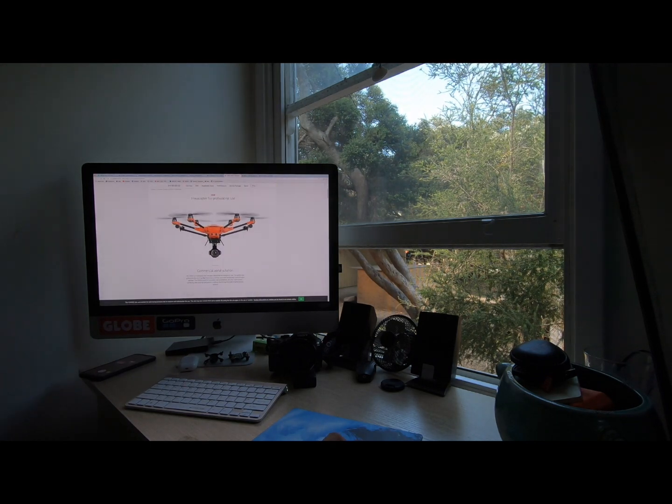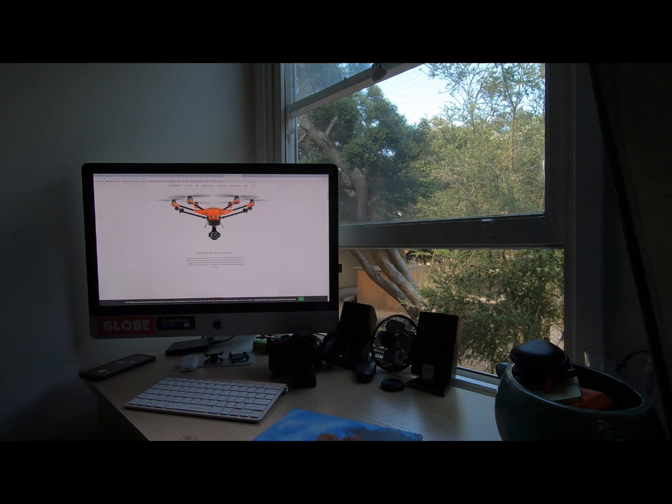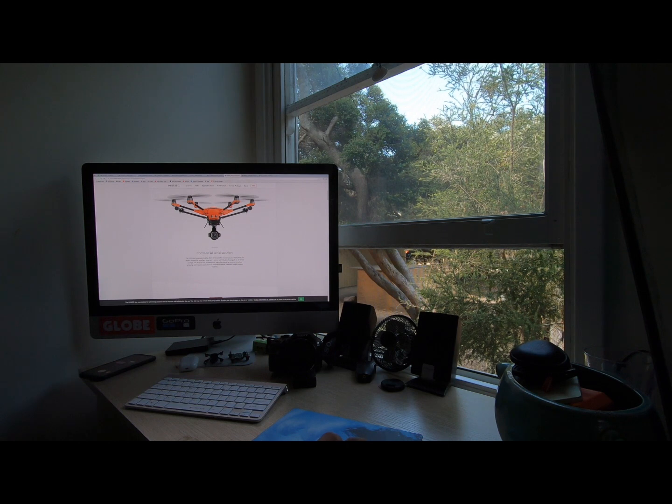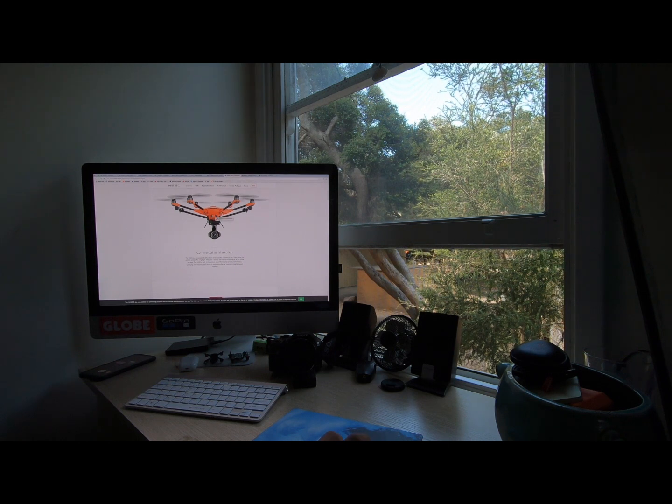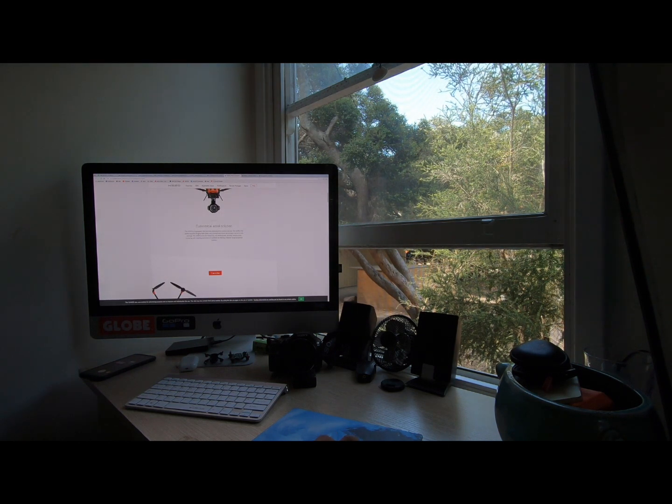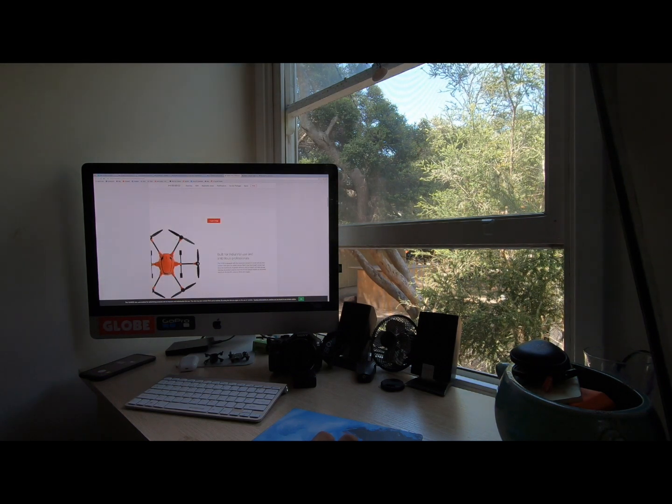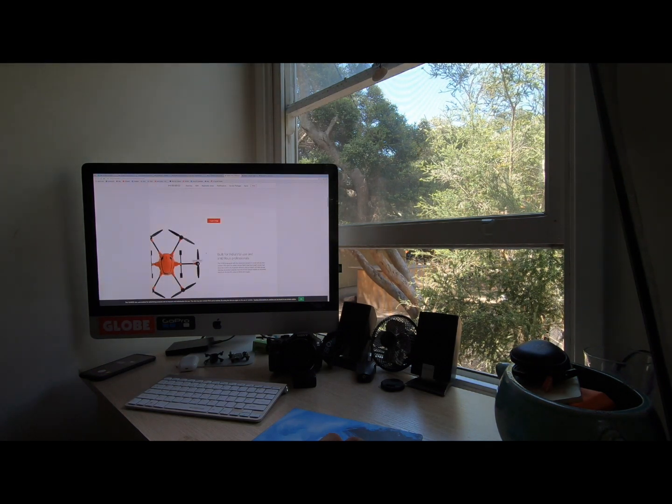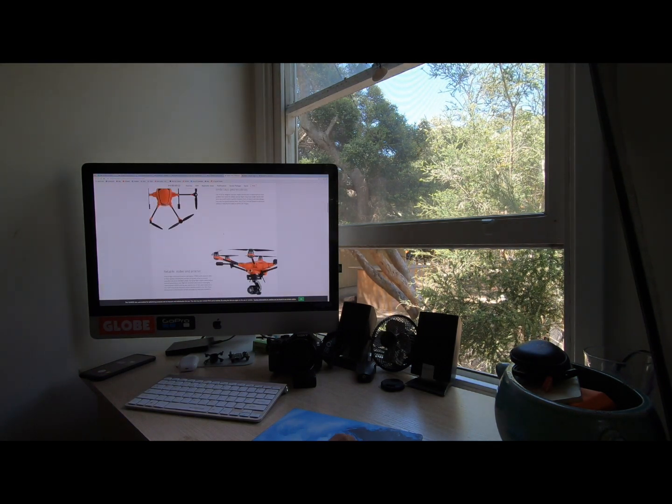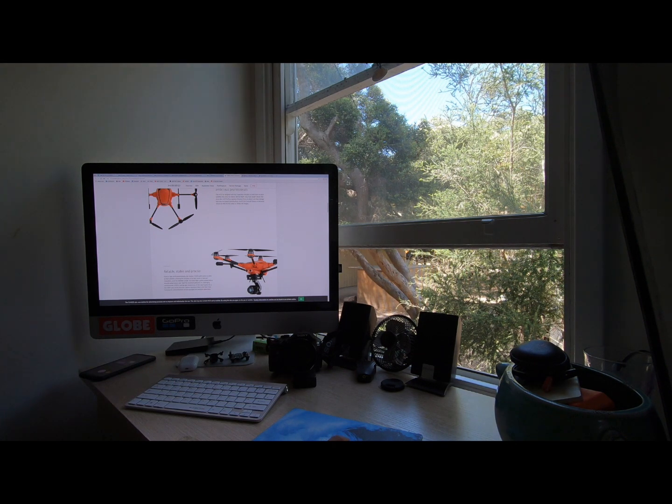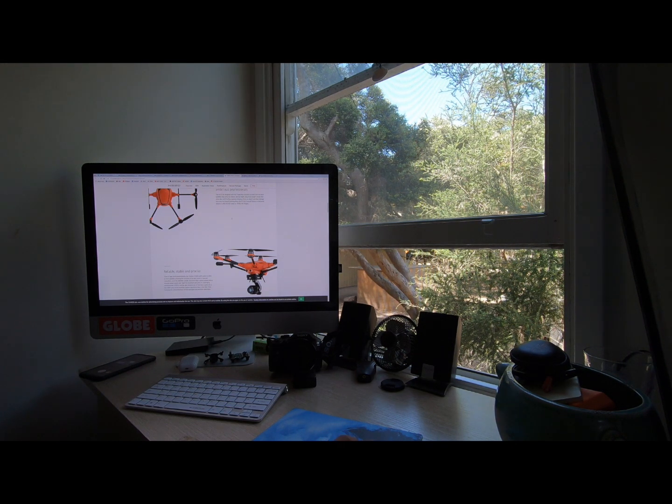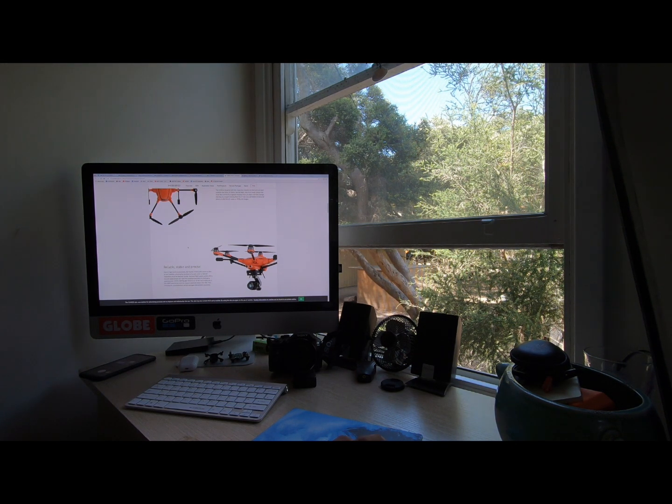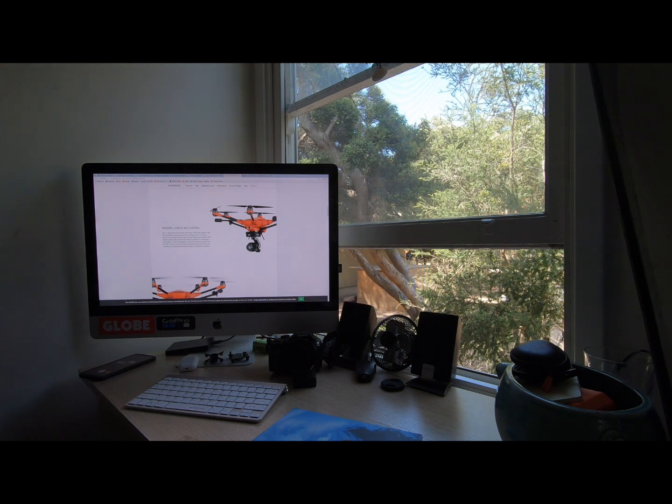This drone is orange. It is a lot bigger with carbon fiber arms. That is actually a hexacopter I think they call it. So it has six propellers instead of four. It does 4K, 20 megapixel stills and the camera is pretty nice on it.